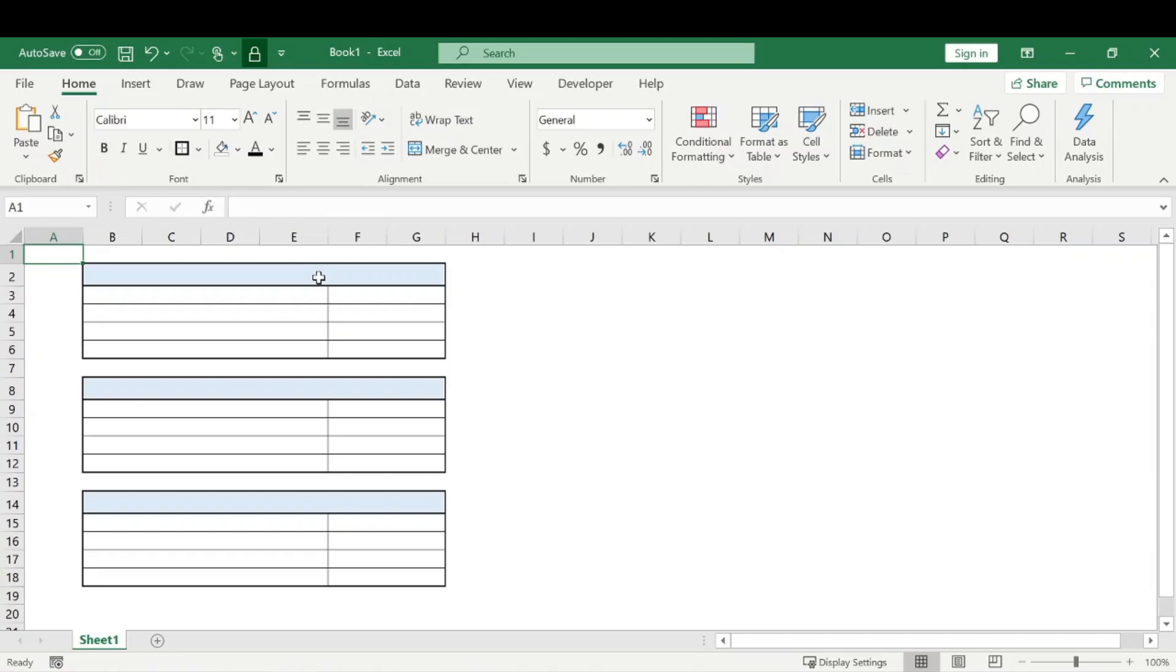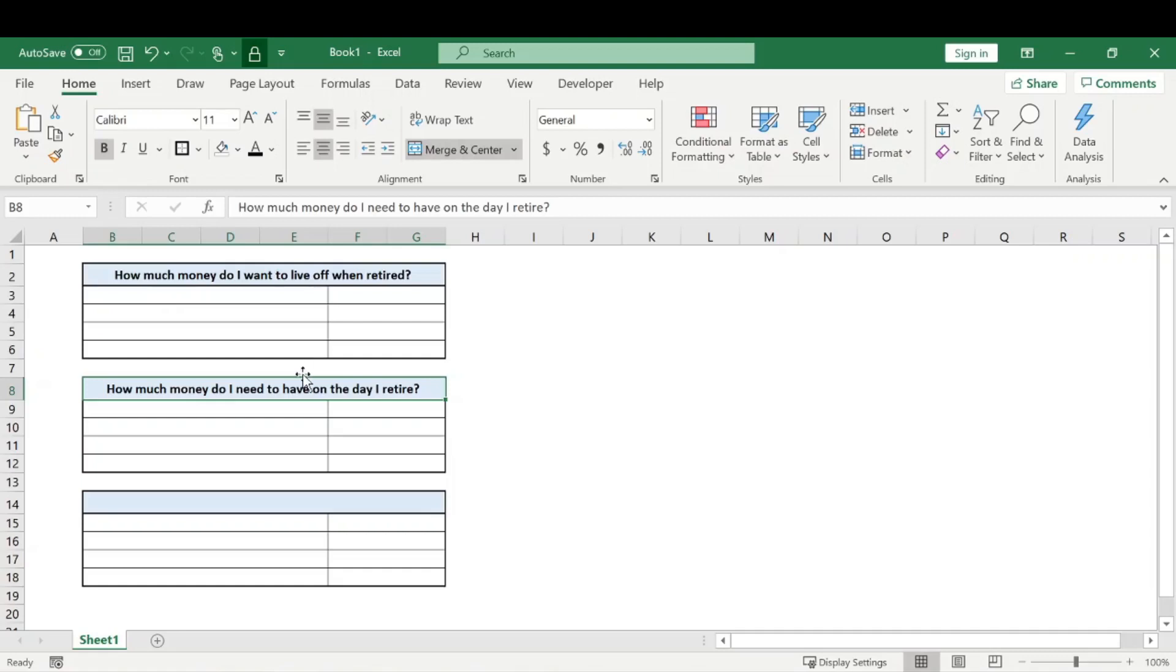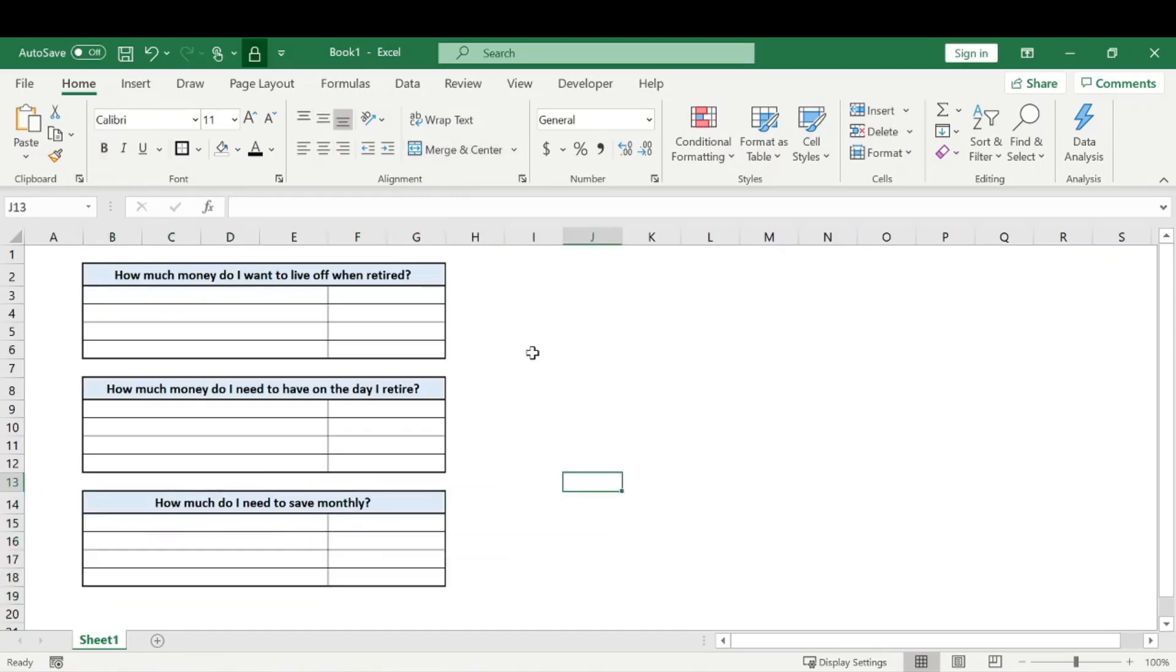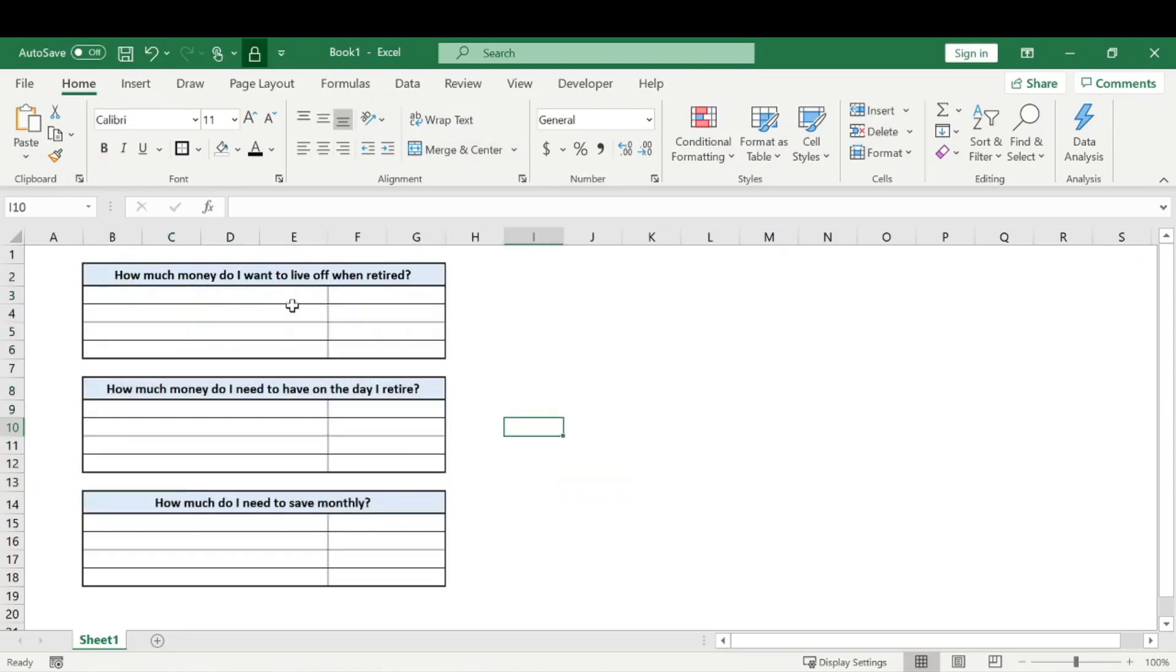So the first question we're going to be going over and the first question you should be asking yourself is how much money do I want to live off when I'm retired? Followed by how much money do I need to have on the day I retire? And based off that, we need to know how much money do I need to save monthly, which is the big question in order to achieve those goals I have.